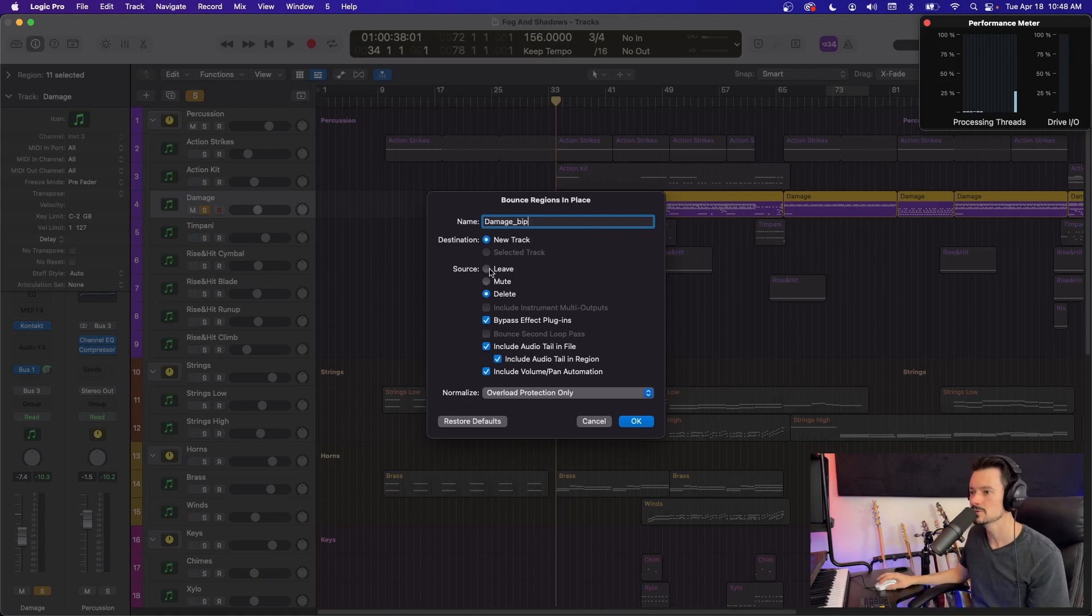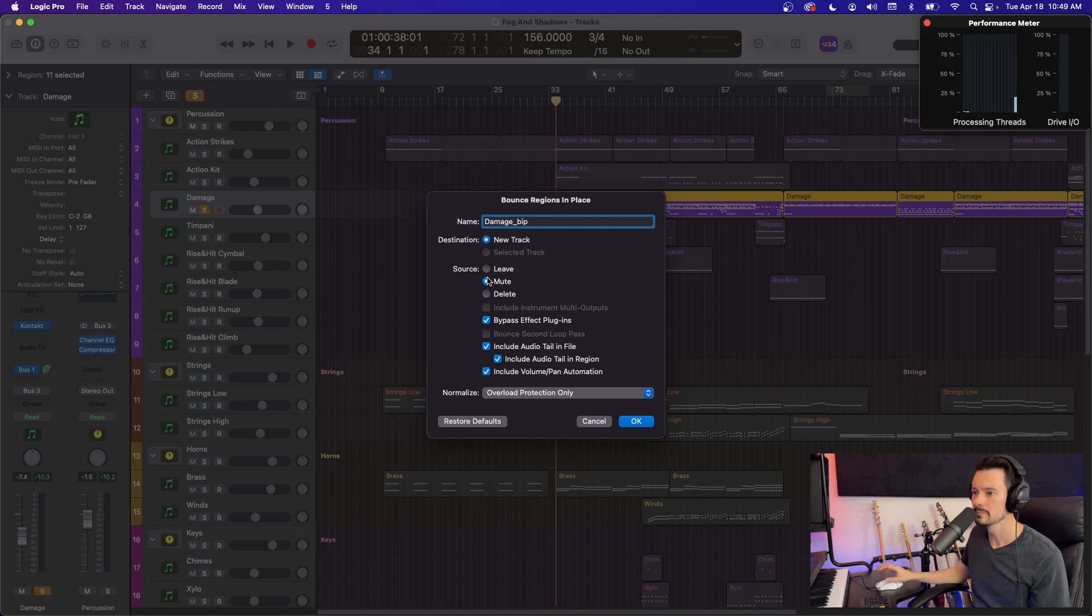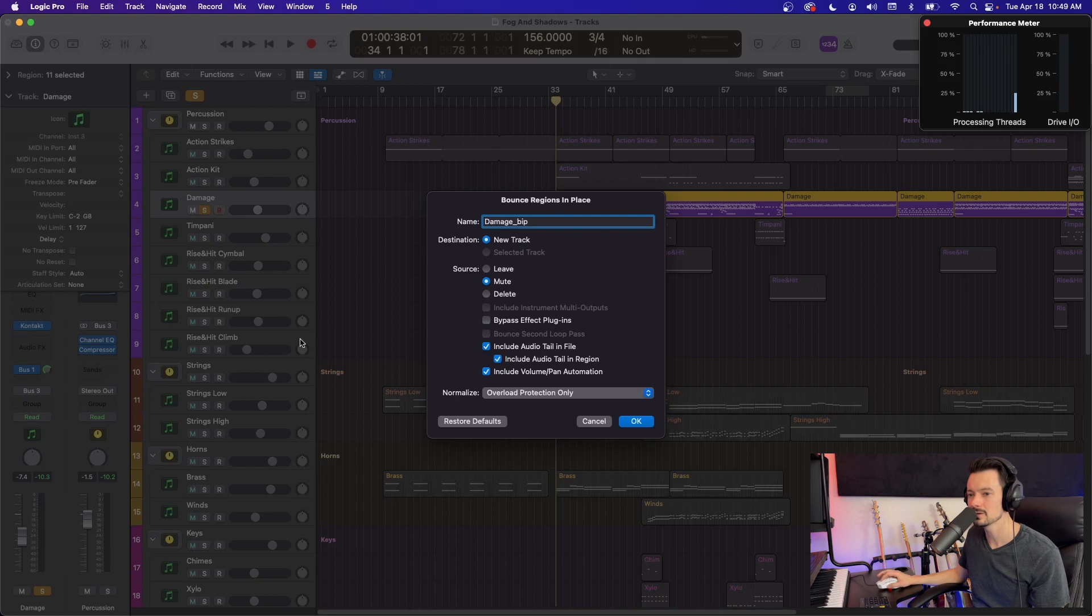We have the option to leave it, mute it or delete it. I definitely want to leave it because this is just an example, but we can mute it so that we're hearing the new one right here. If you want to bypass effects plugins, I don't want to do that. I don't have any effects plugins, but I don't want to do that in this instance.